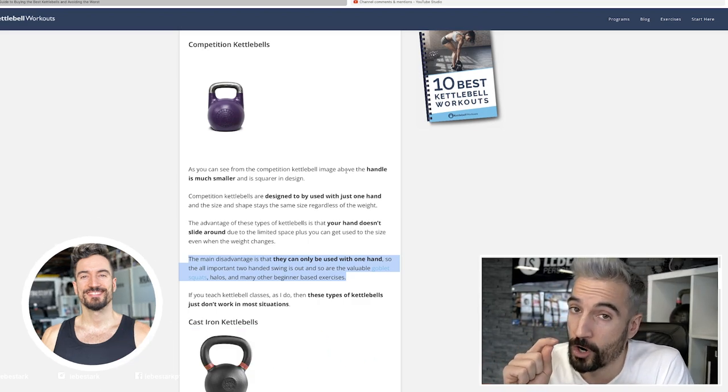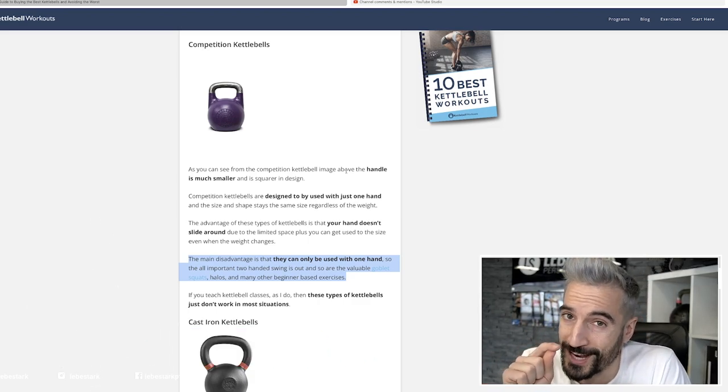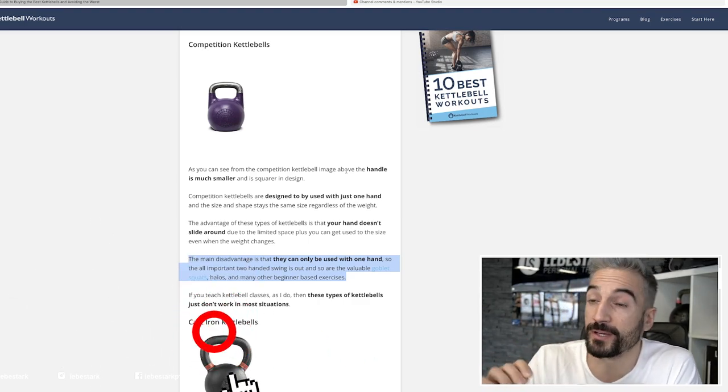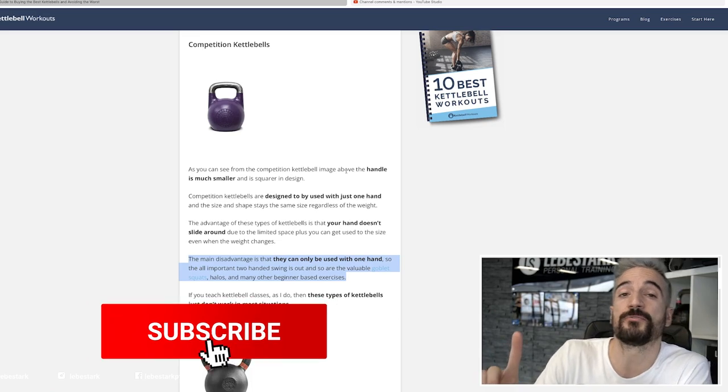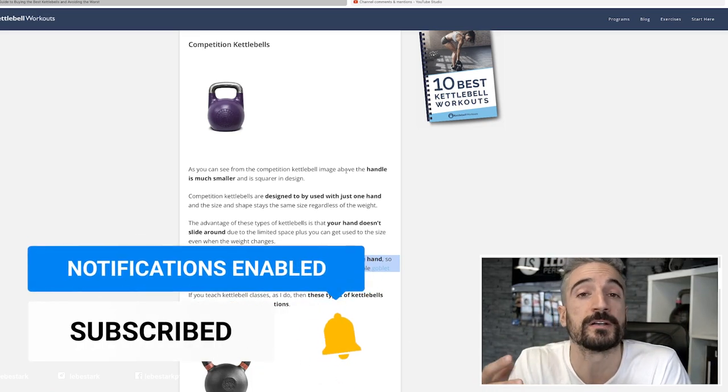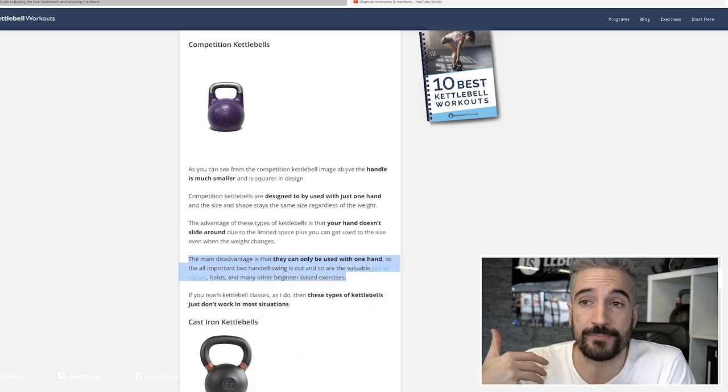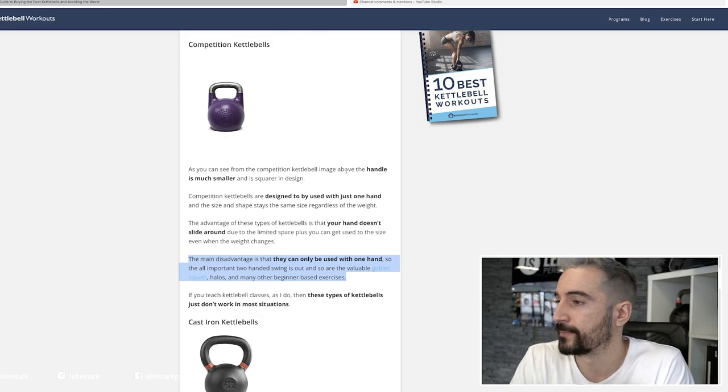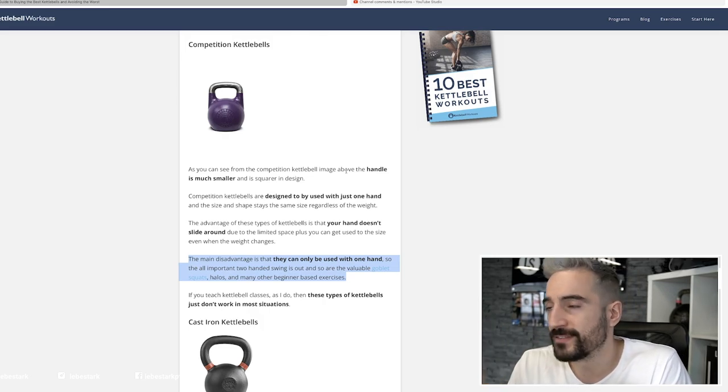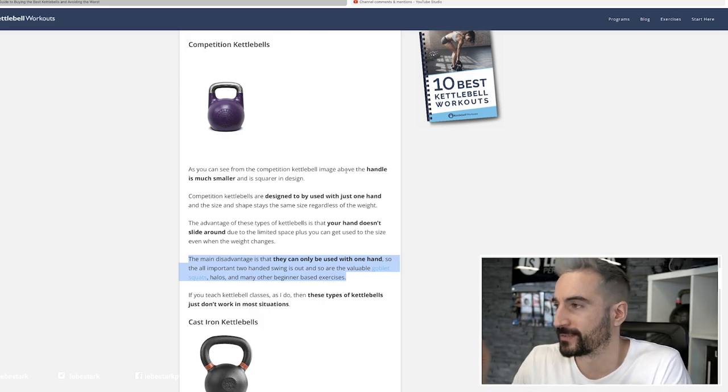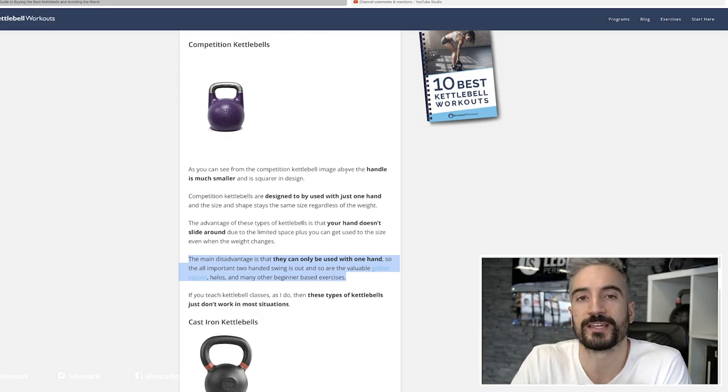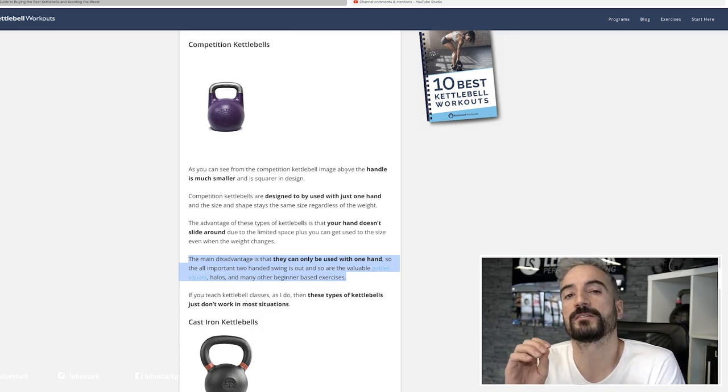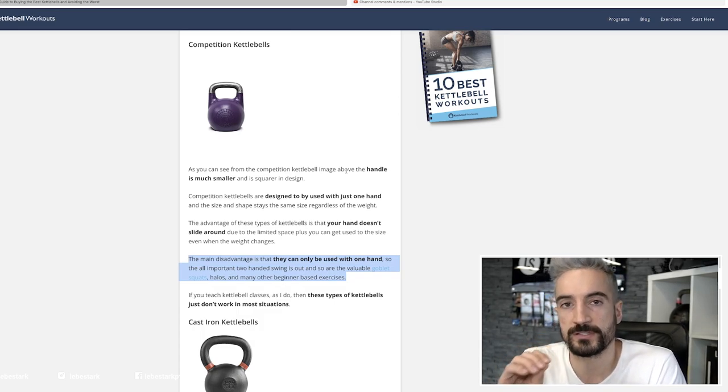Let me know in the comments if you have made the same experience, because I haven't and our clients haven't. Now in this article, the person is comparing a competition kettlebell with the cast iron kettlebell. I think there's a few differences.